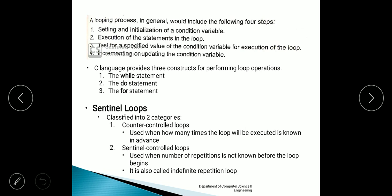The fourth step is incrementing or updating the condition variable. In the else statement, we are incrementing the n variable — that is n equals n plus 1 — so that is incrementing or updating the condition variable. We are doing all of this in our previous example using goto statements. But C language also provides three constructs for performing loop operations: the while statement, the do statement, and the for statement.